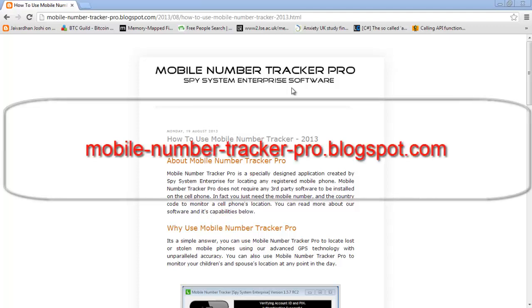Hey guys, today I'm going to be showing you a brief demo of Mobile Number Tracker Pro. This desktop application allows you to track any mobile number with ease.